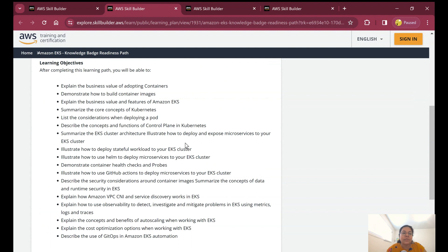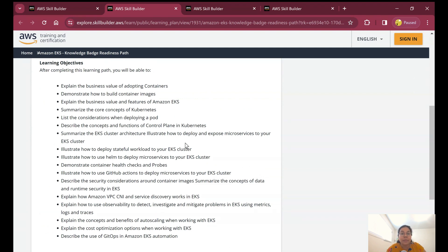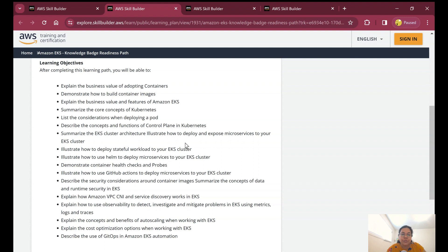This will cover the business value of adopting containers, why we use container technology, how to build container images, business value and features of Amazon EKS, concepts of Kubernetes, and list the considerations when deploying a pod. It will talk about different concepts and functions of control plane in Kubernetes.